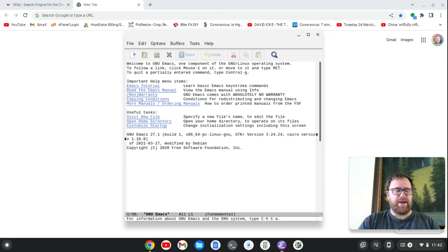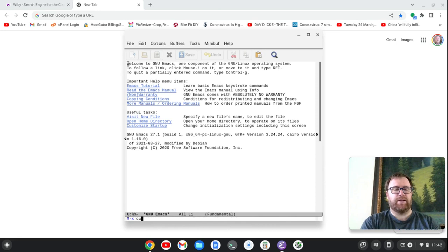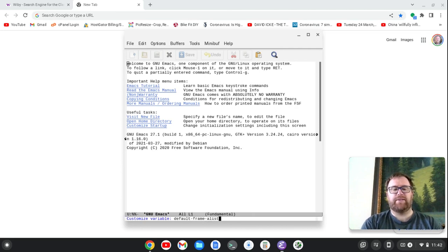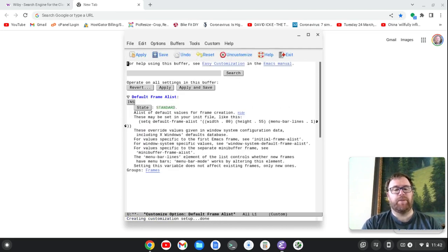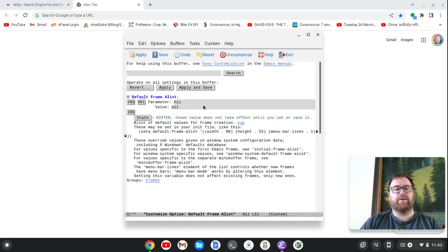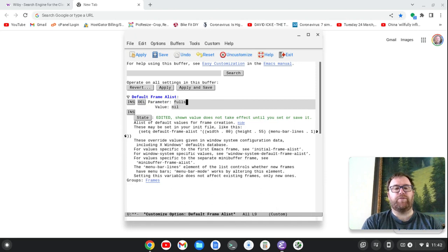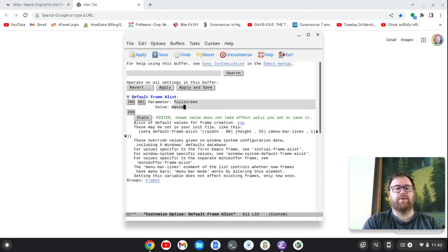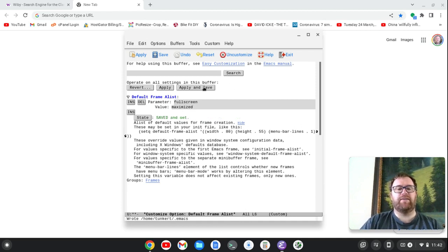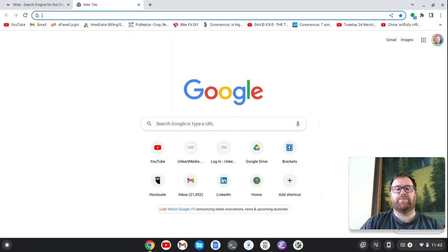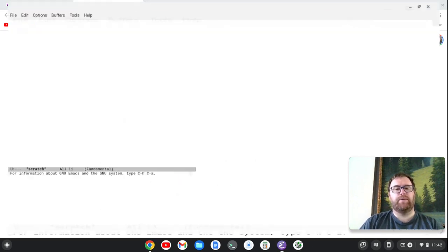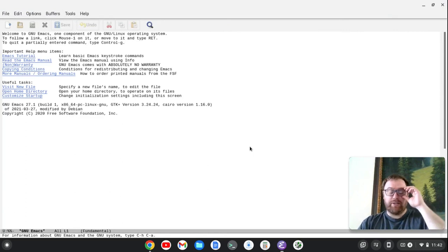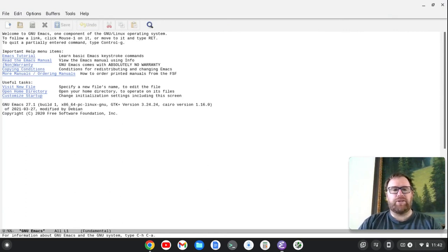First thing I like to do is maximize the screen. So I'm going to do Alt-X and then Customize Option, and I'm going to customize the default frame A list, and I'm just tabbing to complete that. I want to insert something here and I'm going to insert parameter full screen and give it a value of maximized. I'm going to click Apply and Save, and then let's just close it and we'll restart it. So it starts full screen, so that's a little bit nicer. You don't have to hit it. So it looks good.